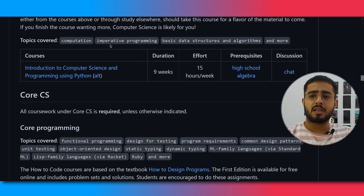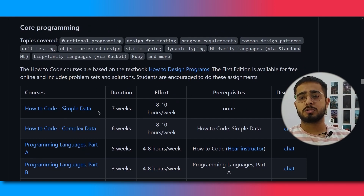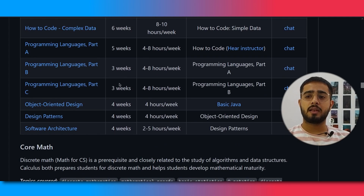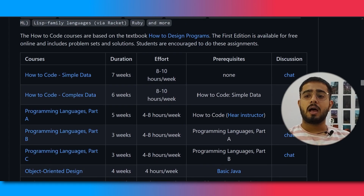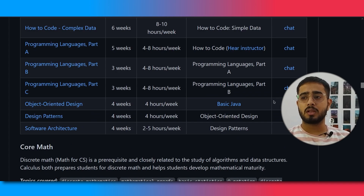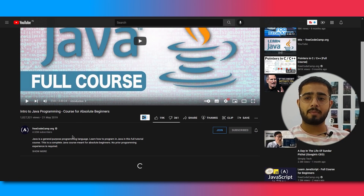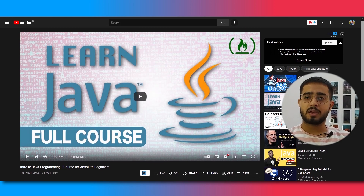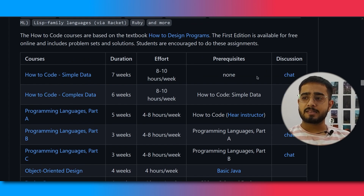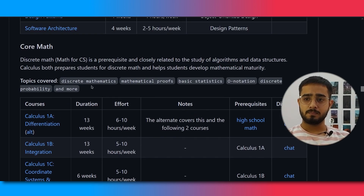Next up is core CS. The first courses include How to Code: Simple Data, How to Code: Complex Data, Programming Languages Part A, Part B, and Part C. Then there is Object-Oriented Design, which is basic Java. If you click on it, it takes you to a free FreeCodeCamp course where you will get basic knowledge of Java. Discussion chats are also available.